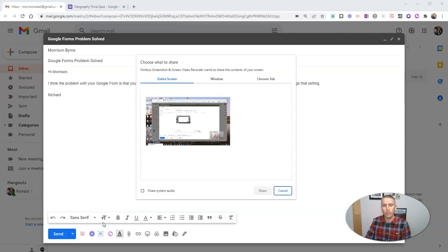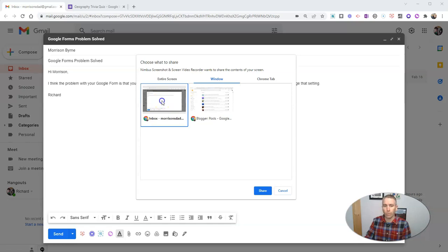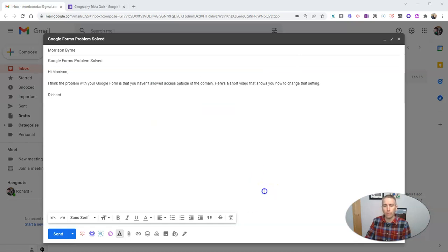When I do that, I can choose to record my entire screen, just one Chrome tab, or just one window. I'm going to record this window.